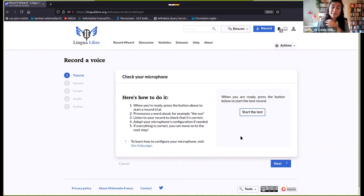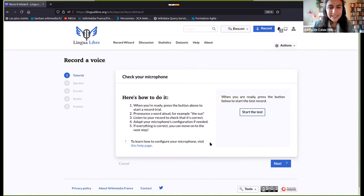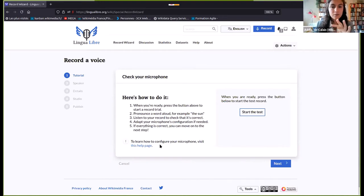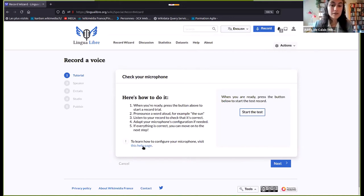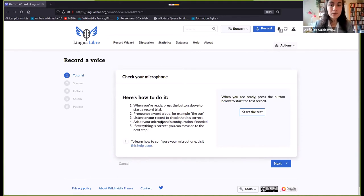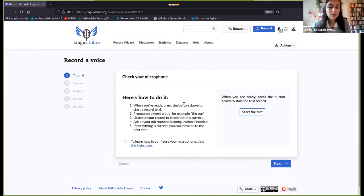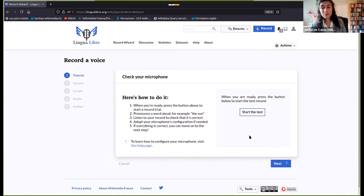It works when I've got my headphones in — I think I'll do it this way. If you ever have trouble configuring your microphone, there's a help page with explanations on how to do it. There's also a discussion page on Lingua Libre where you can ask any sort of question about recording words, so feel free to go and chat with other contributors on the discussion page.